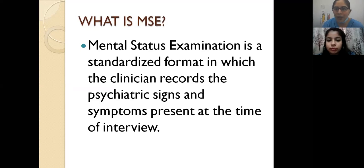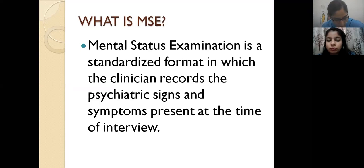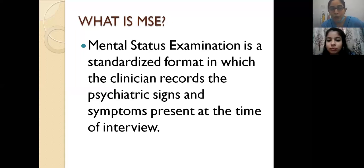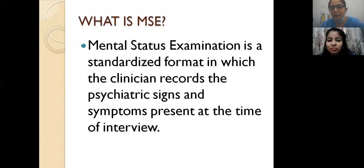To reduce subjectivity we have a set protocol with set guidelines and headings under which we will answer these questions. My question is: when do you start the Mental Status Examination? Is it when you are finished with a history, or when you are trying to make a diagnosis? I would request everyone to keep interacting in the chat box. The Mental Status Examination begins the moment the patient enters your clinic.